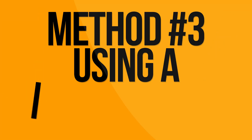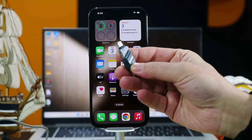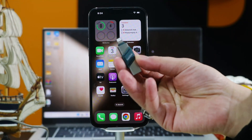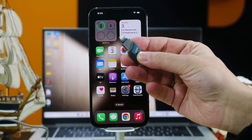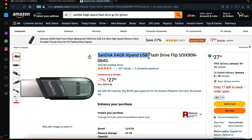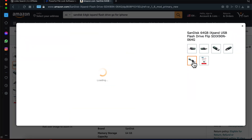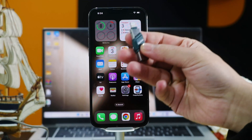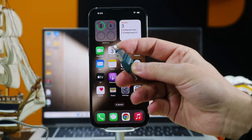Our third and last method is using a pen drive to transfer photos from iPhone to laptop. I am going to use this pen drive — it's called the SanDisk iX pen drive. You can get it from Amazon for less than 30 dollars; the link is in the description just in case you want to check it out. Now let me show you how you can use this pen drive to transfer photos.